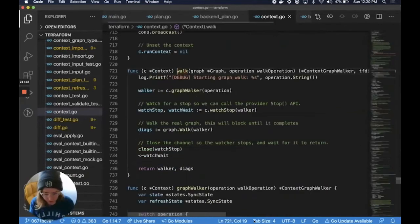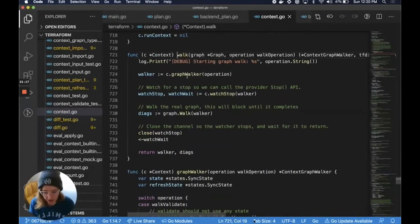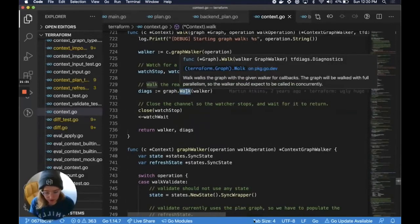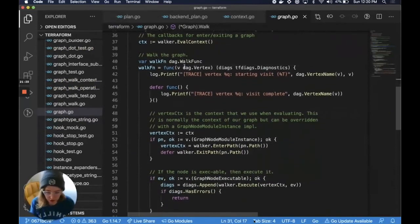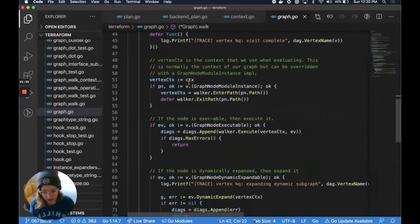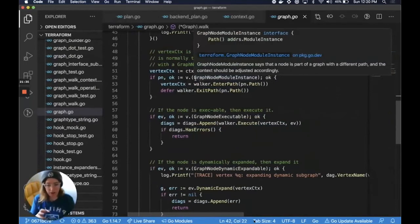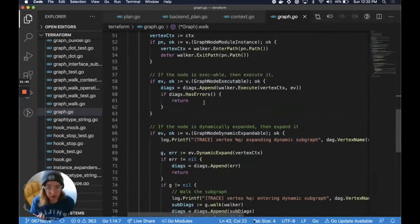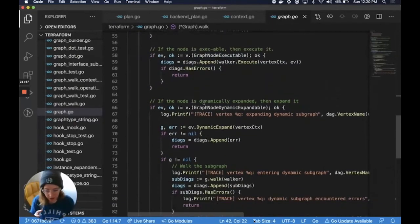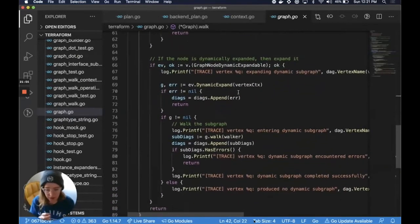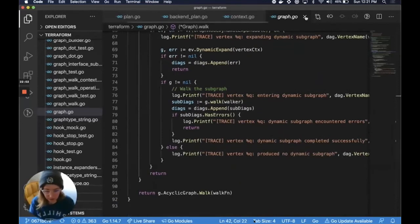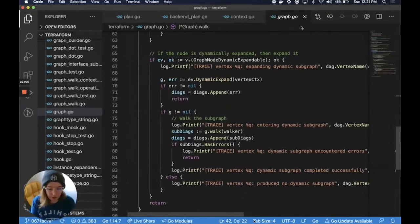Let's make sure we finish going through the plan — we created the graph but haven't done the walk yet. So, starting the graph walk, we walk the graph. We have our walk function where we are visiting these vertices. If it is a module instance, we enter and exit that path. If the node is executable, we execute it — if it implements that interface, we run that function. So walk or execute, and if it's dynamically expandable, expand it. This applies to resources that have count or for_each and some other dynamically expanded nodes. That's the graph.